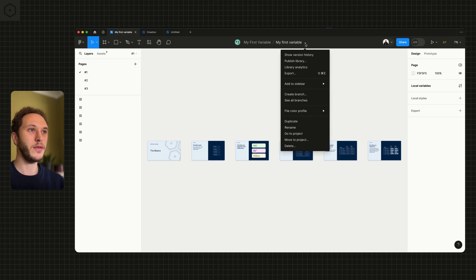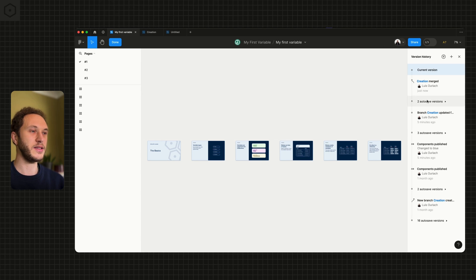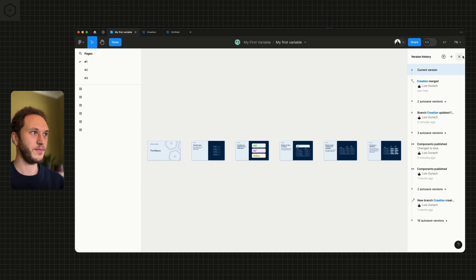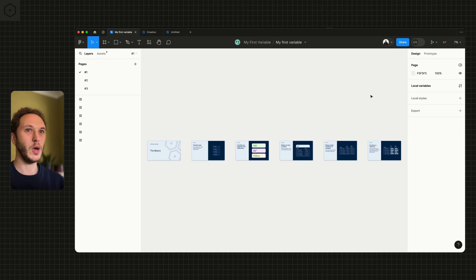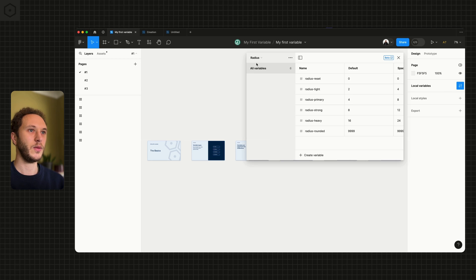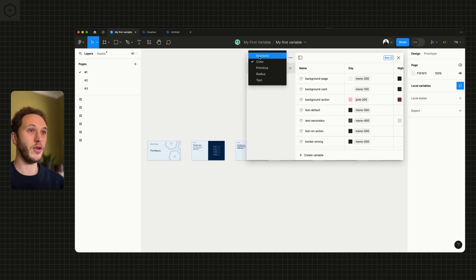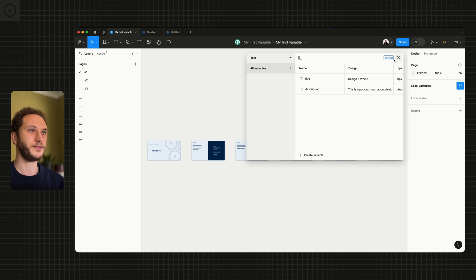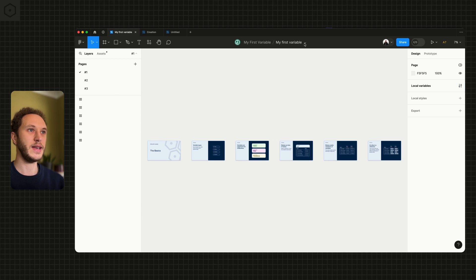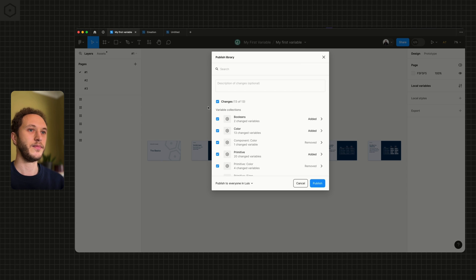If I open up the version history on the right hand side, you'll see the merge changes that have happened — branch created, branch merged. If I open up the local variables, we now get all these new collections that we created from the branch inside the main file.